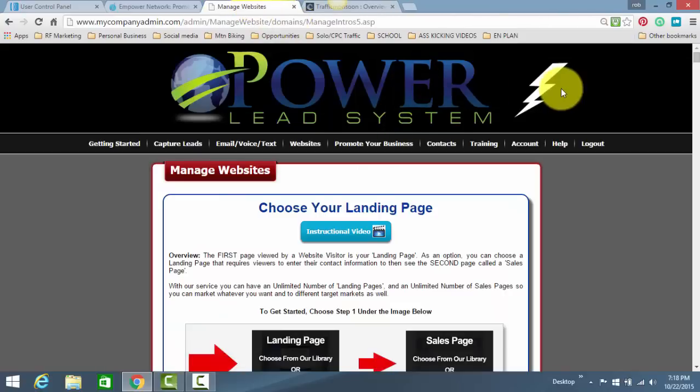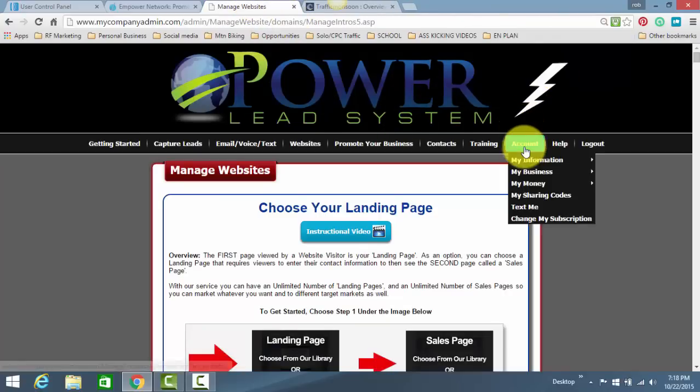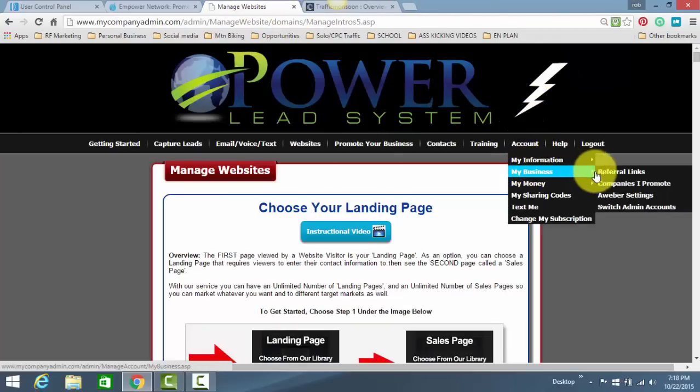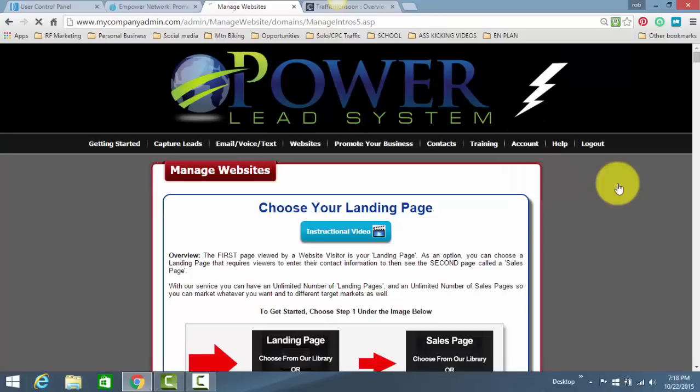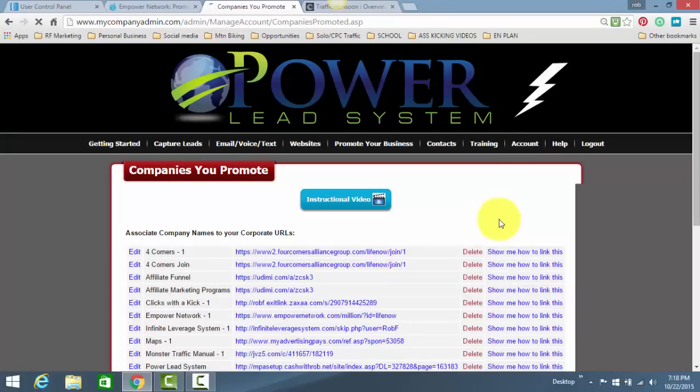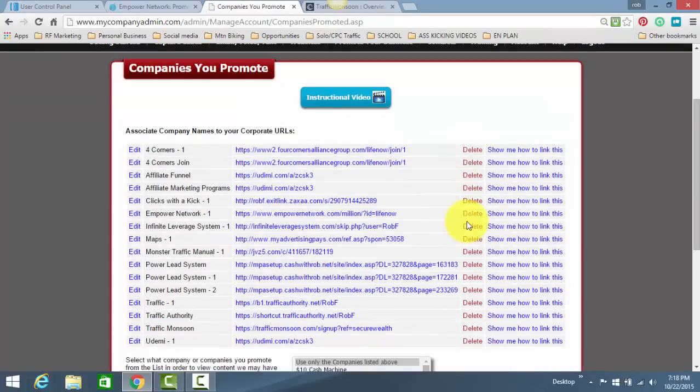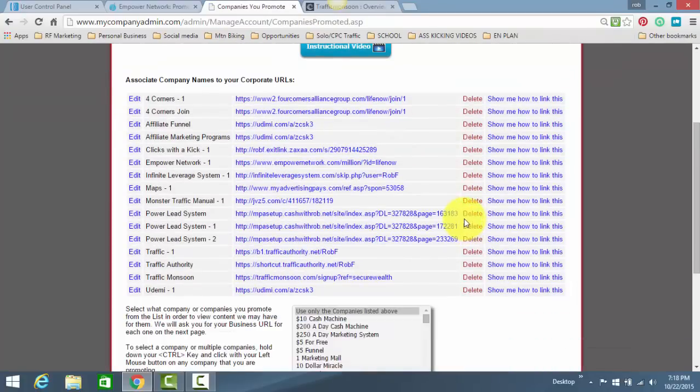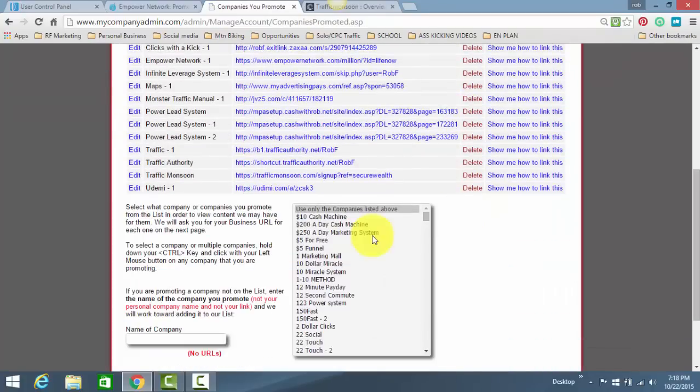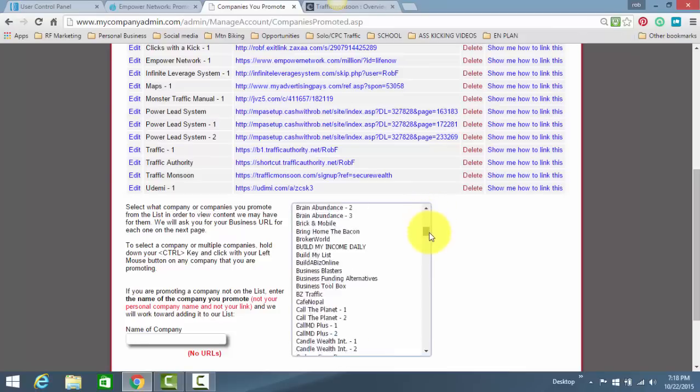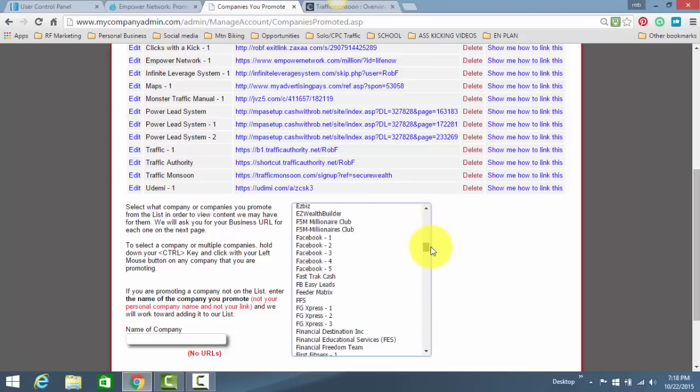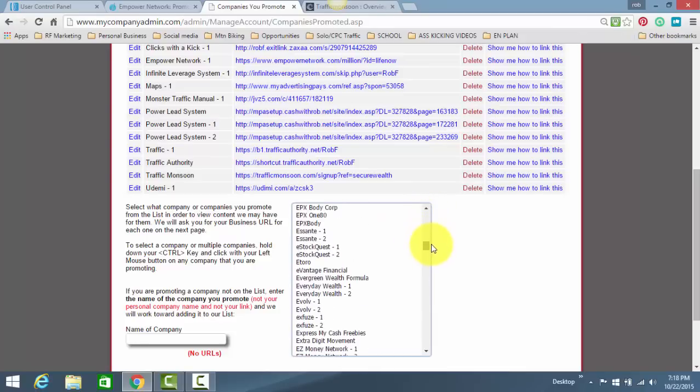Now, this is the back office of Power Lead System. You go to Account, My Business, Companies I Promote, click it. Same process for all of them. You find this little box down here, and you scroll down until you find Empowered Network Dash One.